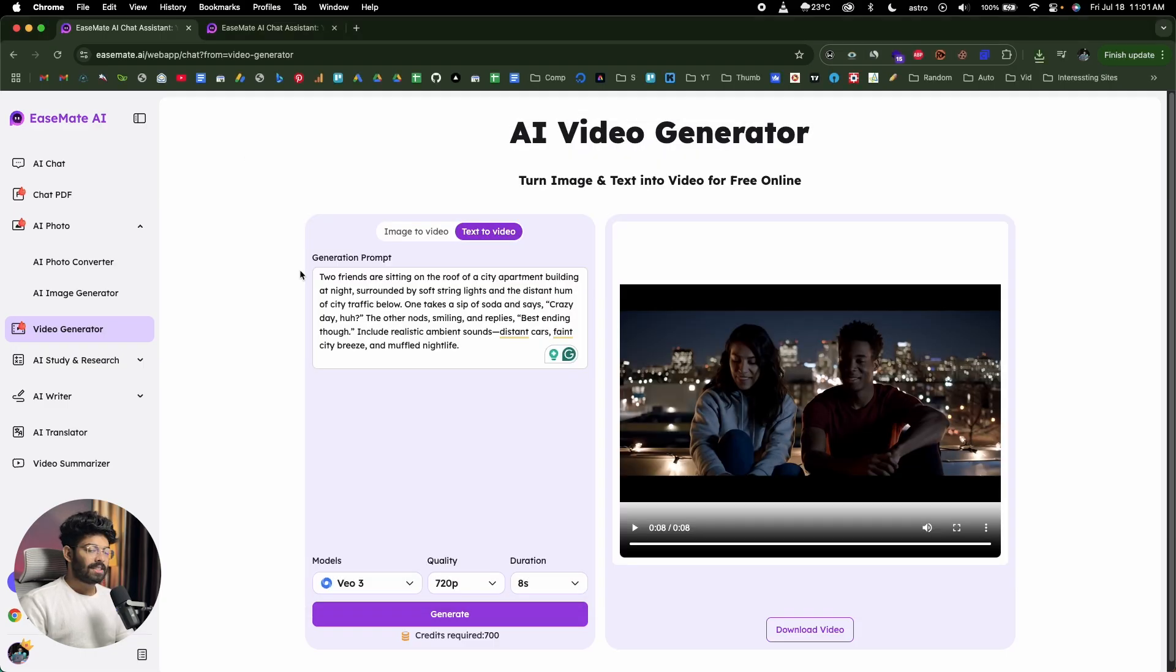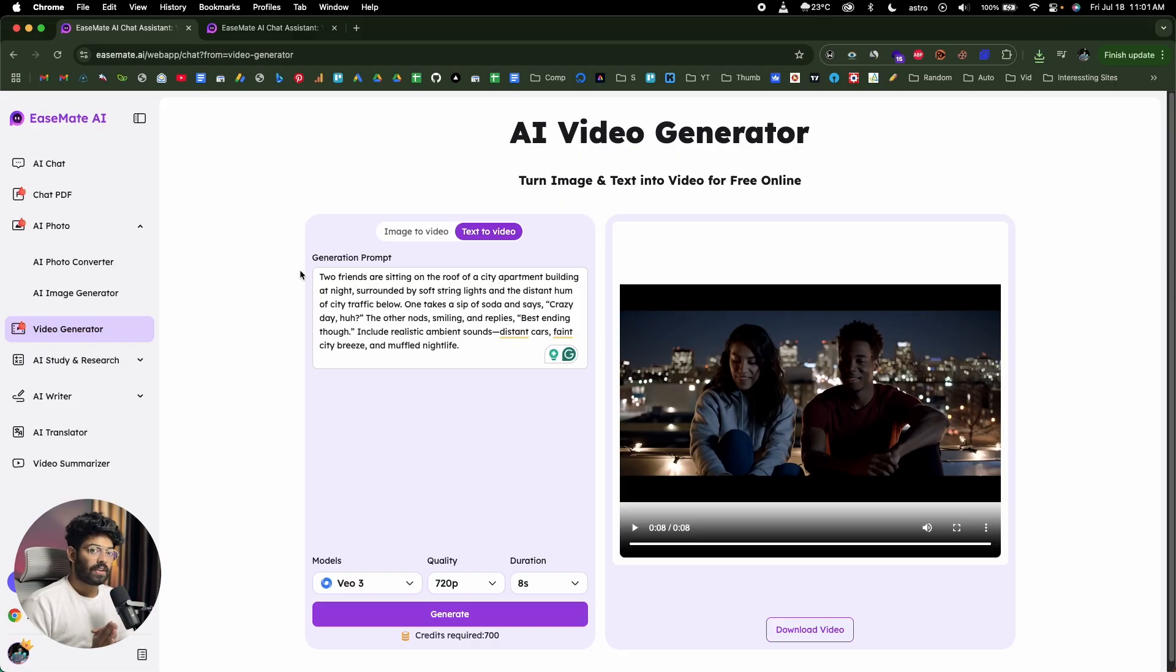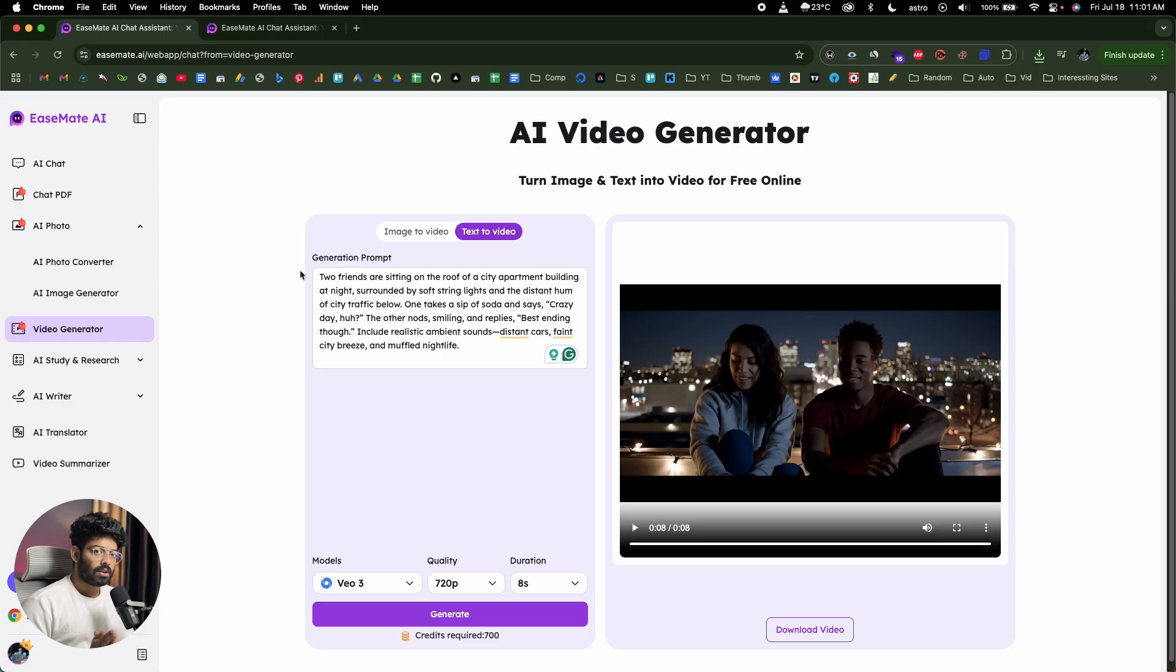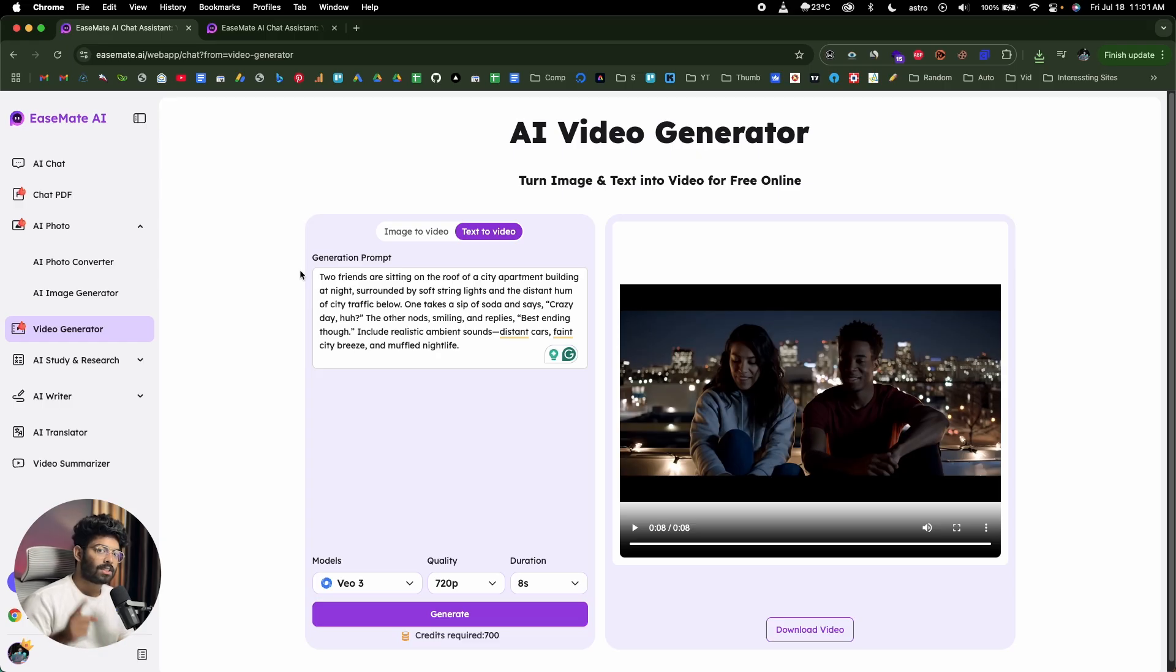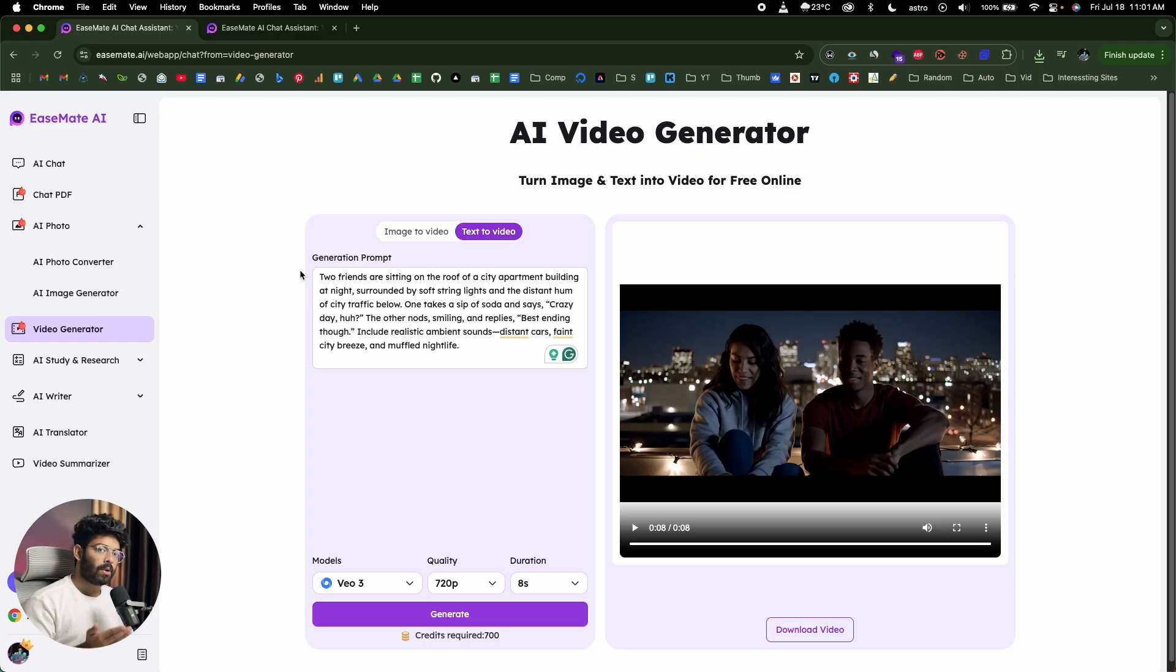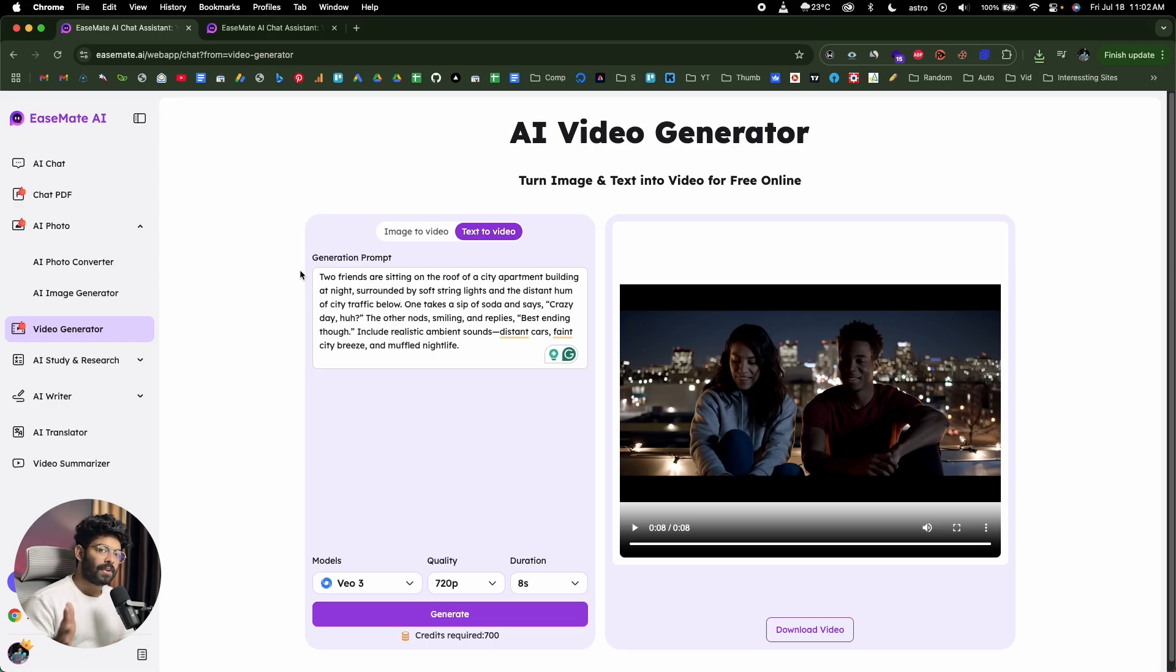So basically this is how simple it is to create stunning looking videos with sound effects using EaseMate AI. And if you do want to turn a text prompt into video with sound or turn an image into video, just go ahead and click the first link in the description below. Head over to EaseMate.ai, sign up for a new account and you can too start using the same. So I hope you guys found this video useful. If yes, make sure to subscribe and I'll see you in the next one.